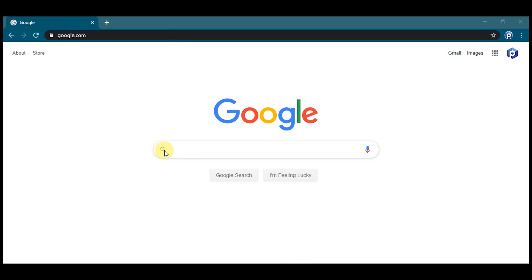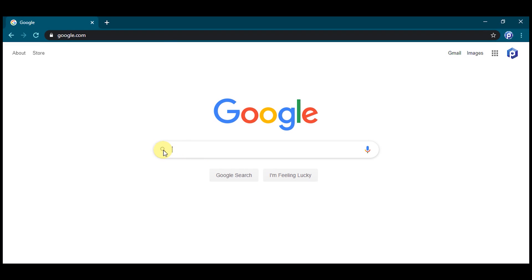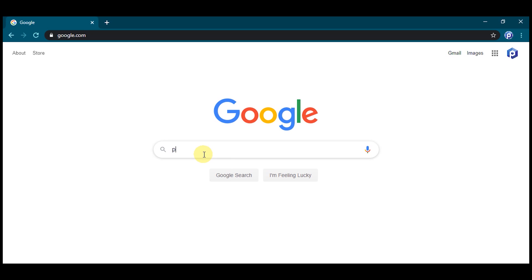Welcome everyone to PC Forecaster YouTube channel. I am going to show you how to download ShareChat app for Windows and Mac. So without any delay, let's get into the tutorial. Step one: type PC Forecaster on Google and click search.